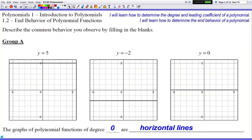Over the next five or six slides, we'll look at what happens when we have different numbers that we classify as the degree. Remember, the degree is the biggest power in your function. In this first example we have degree zero, which means we don't have any x's. That's why if you look at our equations — y equals 5, y equals negative 2, y equals 0 — none have x's. Because of that, we basically have a horizontal line.